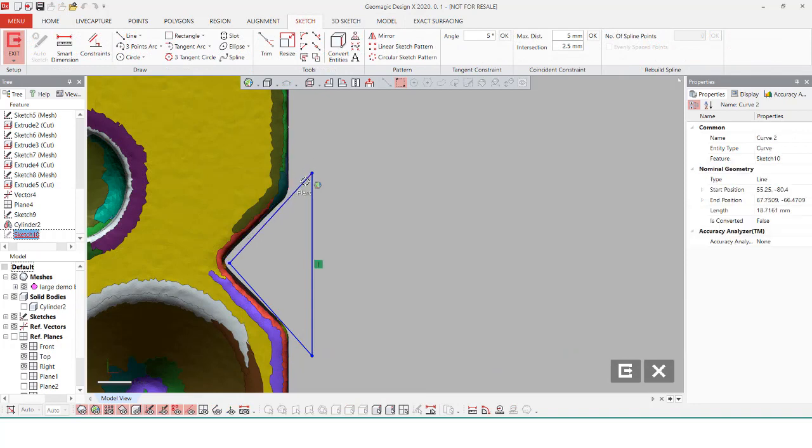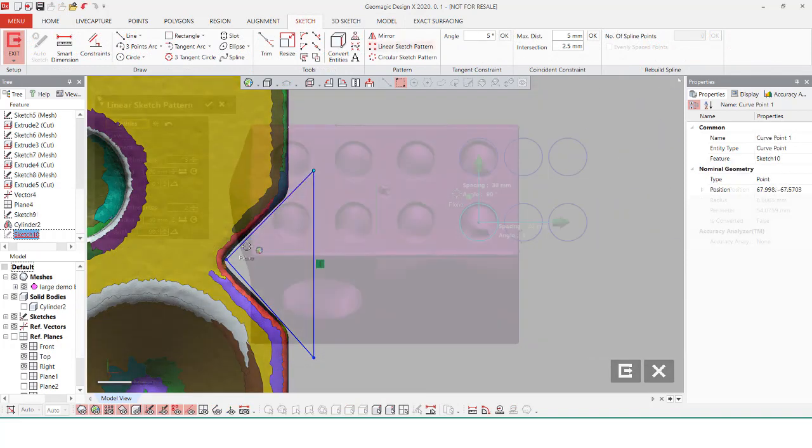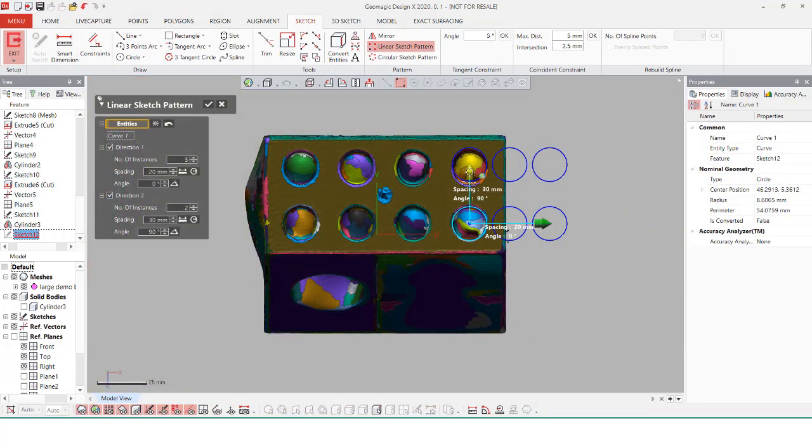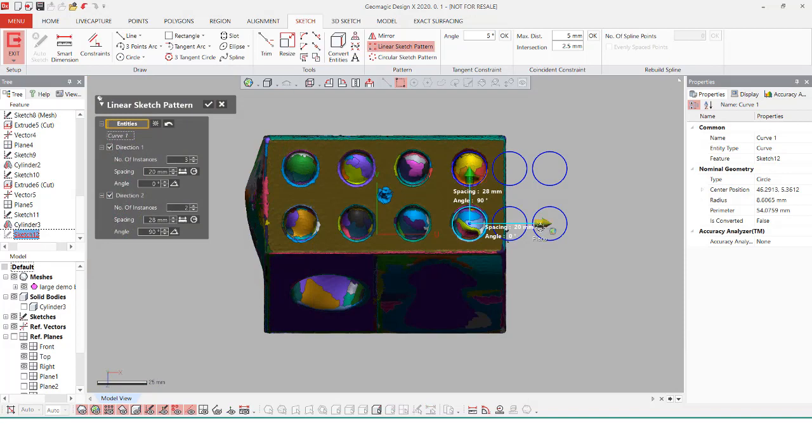I'm just going to quickly go through and start inserting in the remainder circles and sketch lines that are needed to complete the rest of the cuts in this CAD body.